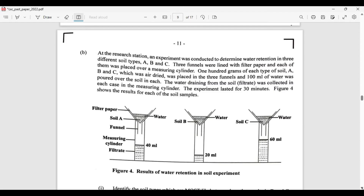Looking carefully at the soil samples: soil C had the most water passing through, soil B had the least water passing through the funnel and filter paper, and soil sample A stands between C and B.